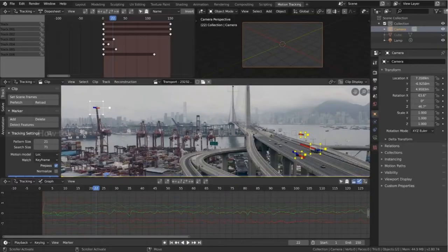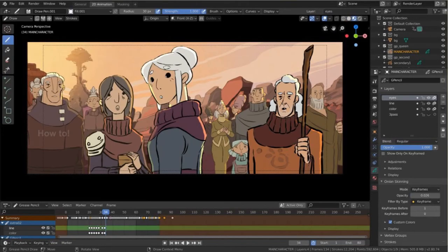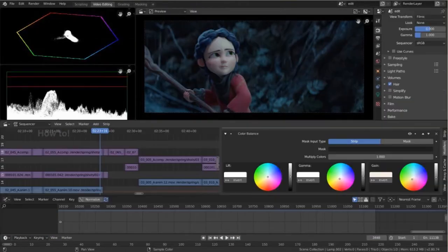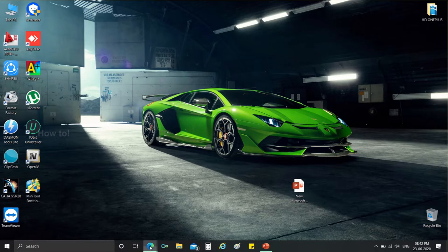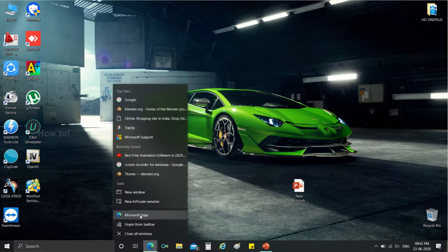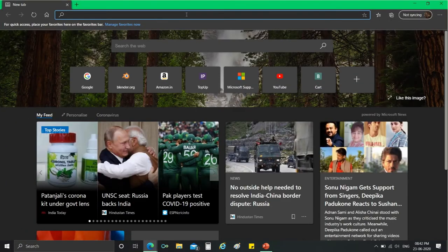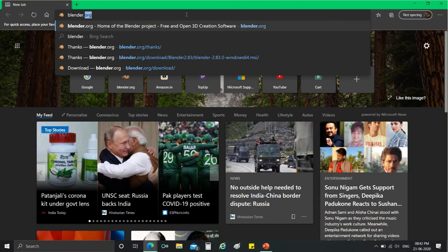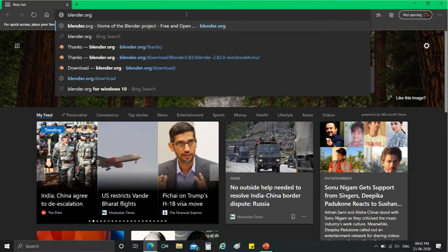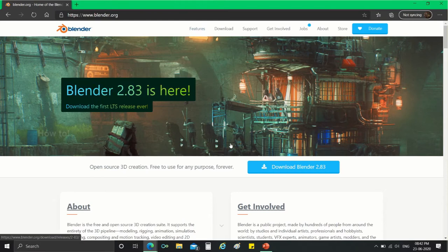To download the software, first open your favorite browser and go to the website blender.org. In the web page you can see the direct link for Blender software.